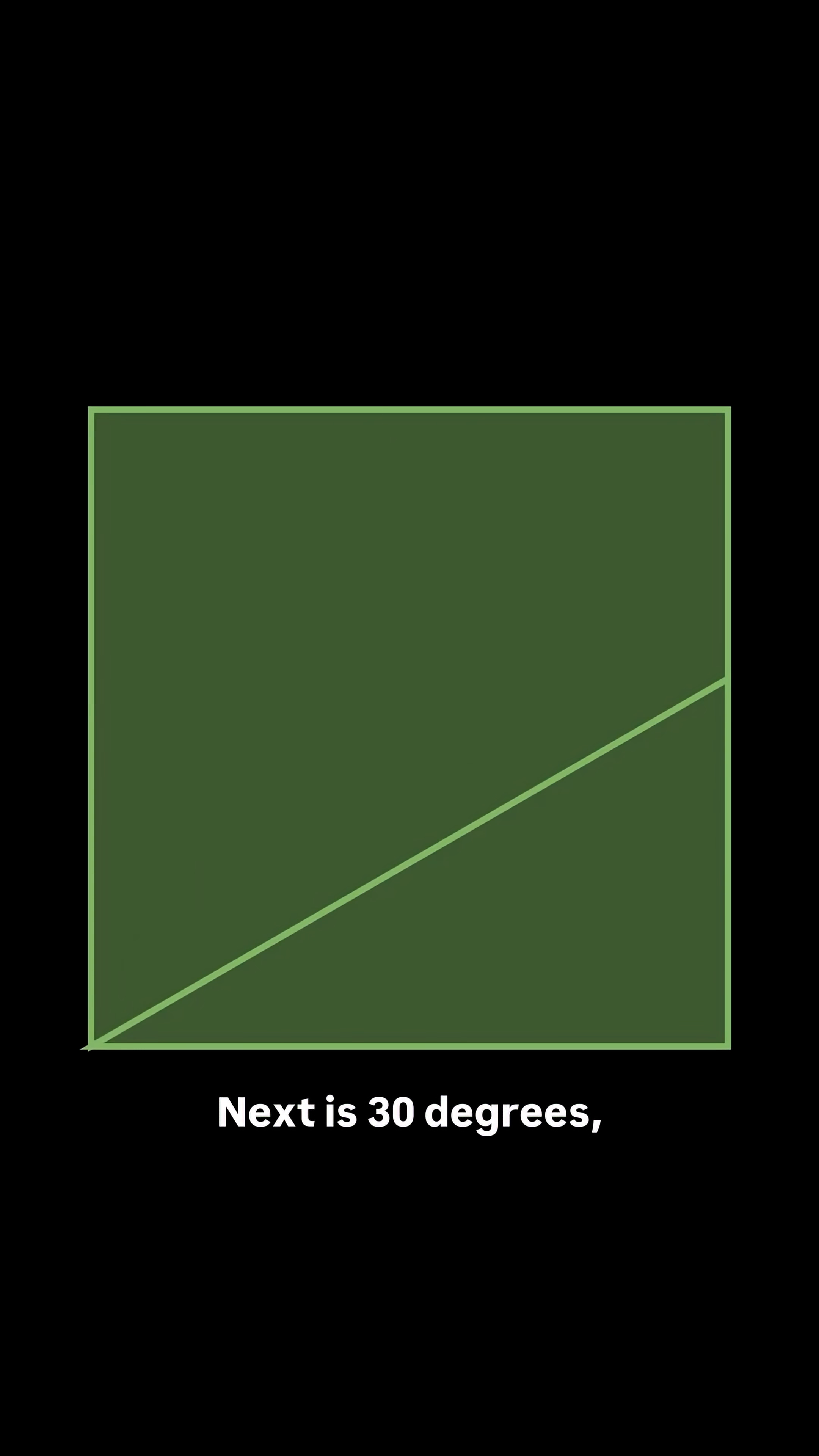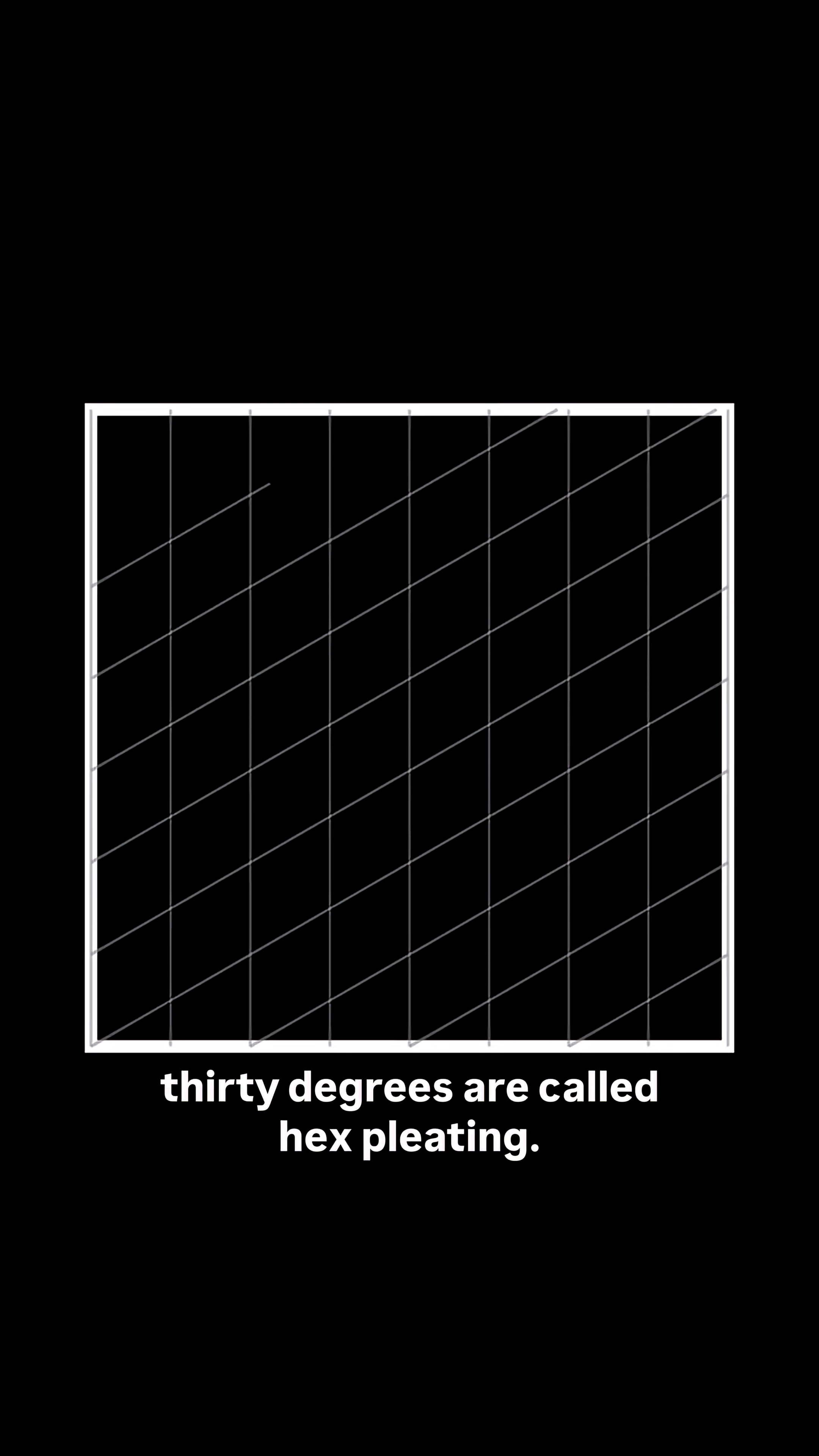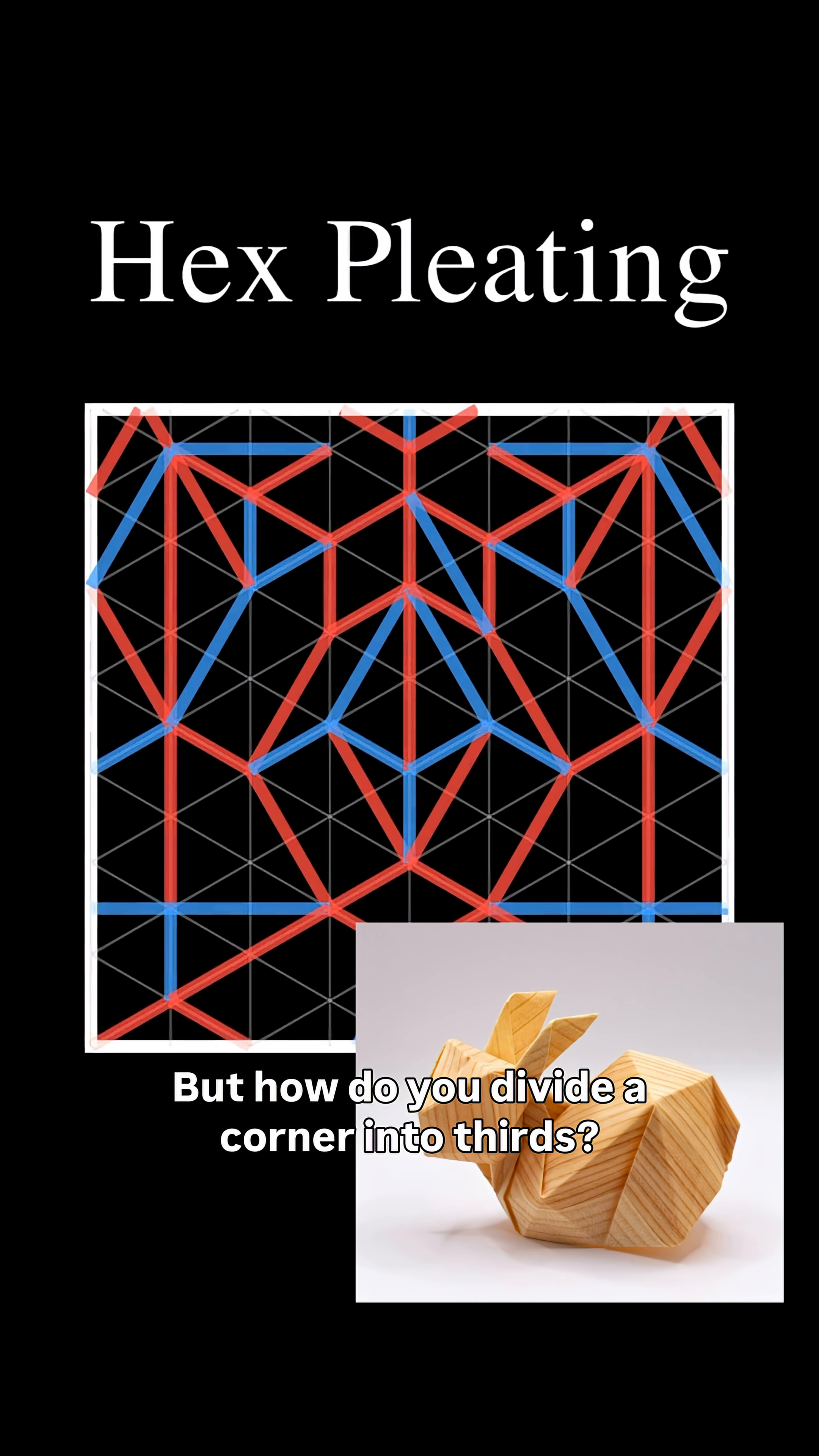Next is 30 degrees, which divides a corner into thirds. Crease patterns governed by 30 degrees are called hex pleating. But how do you even divide a corner into thirds?